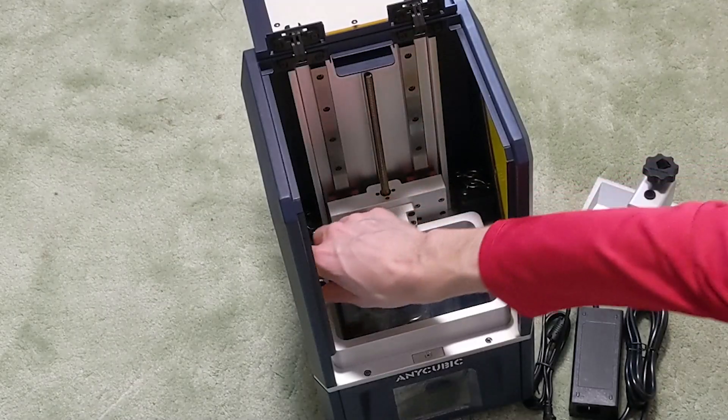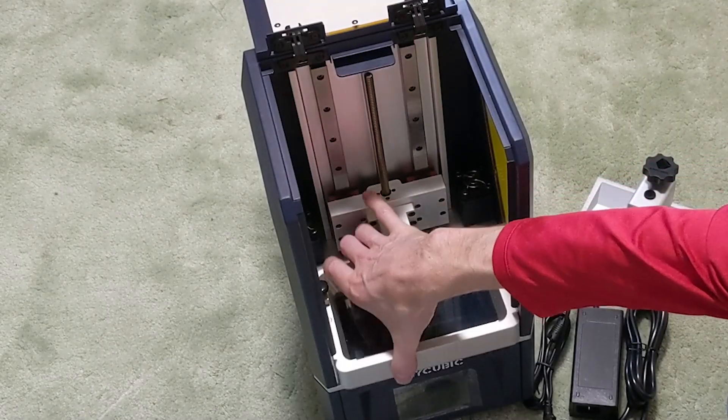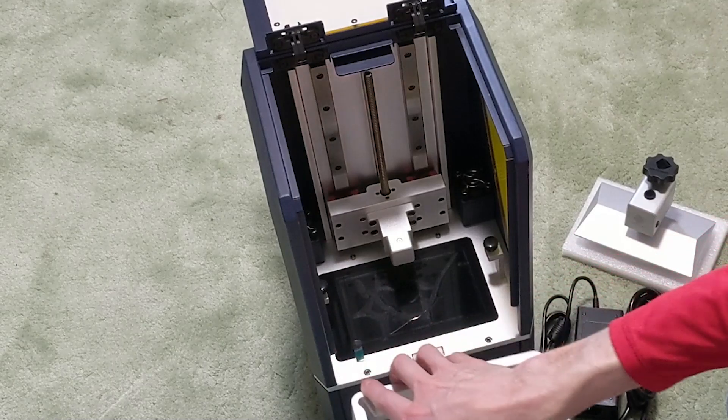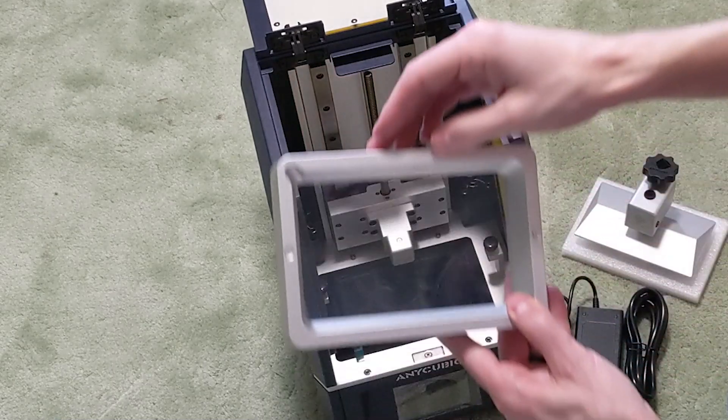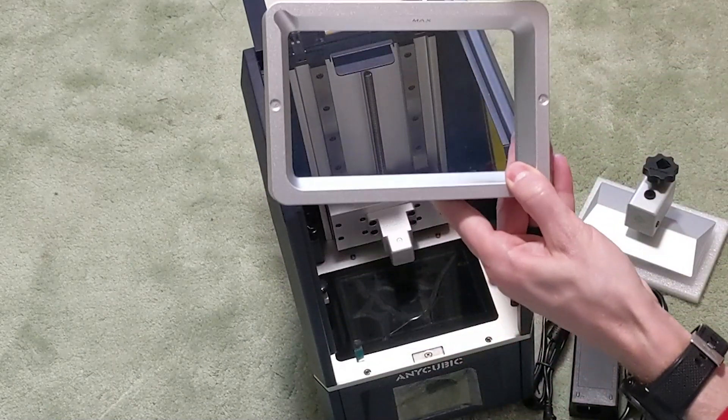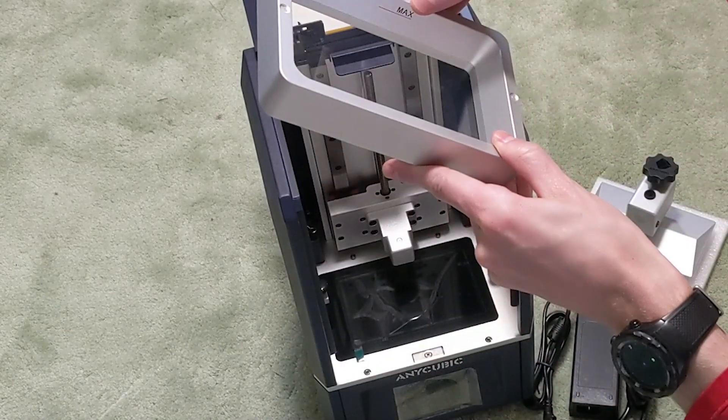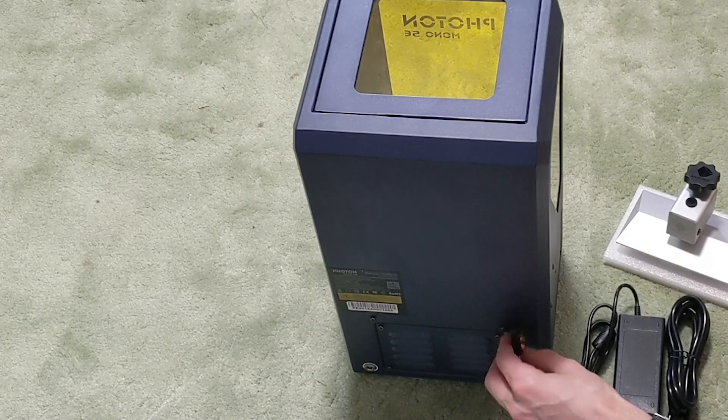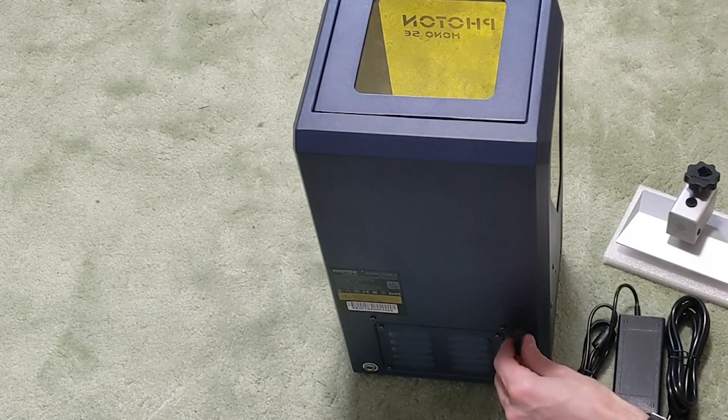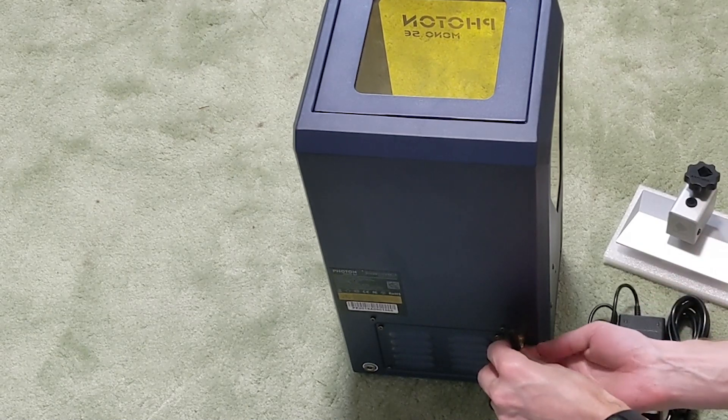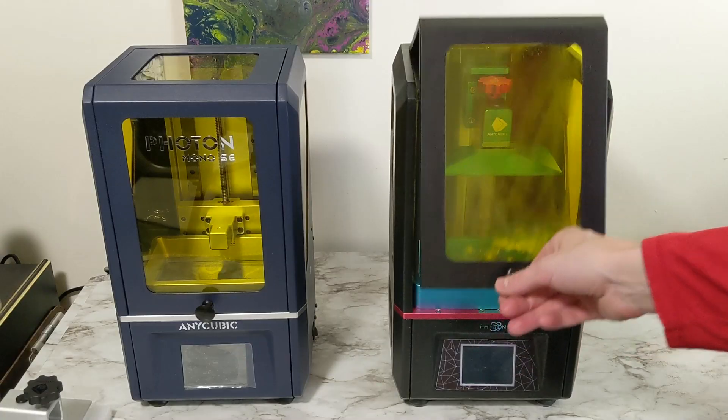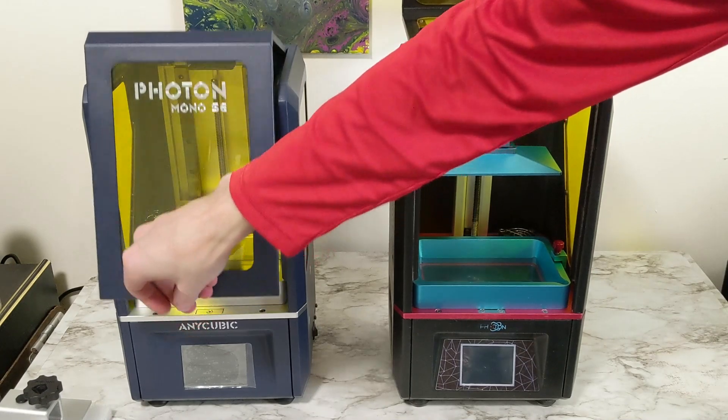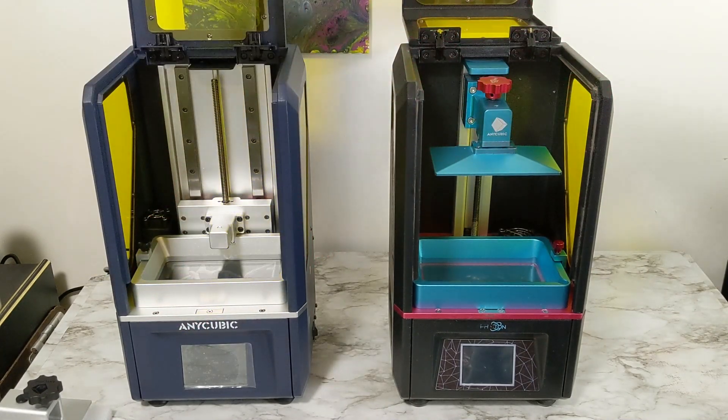The vat is held in with two screws. You can pull that out. It has a max fill line which is very helpful. The original Photon did not. We'll go ahead and attach the antenna to the back and compare it to our original Photon.